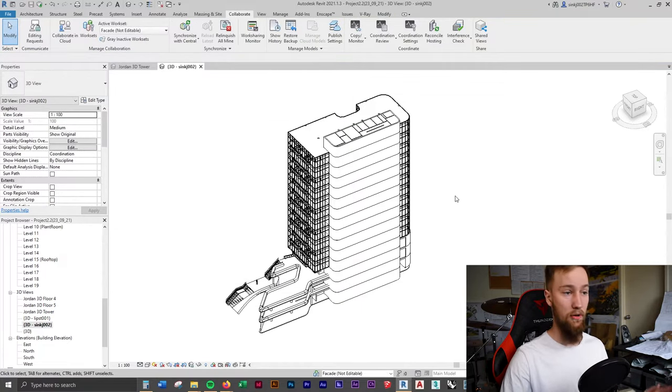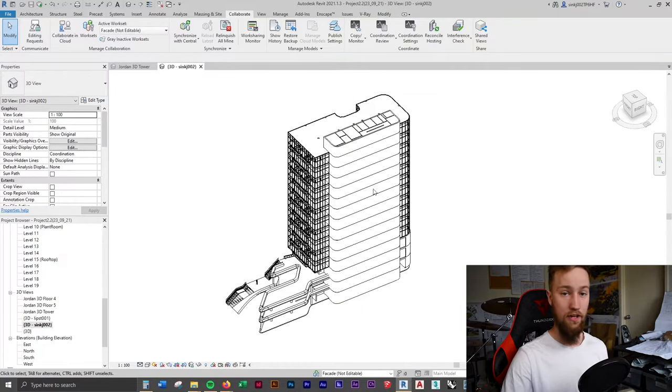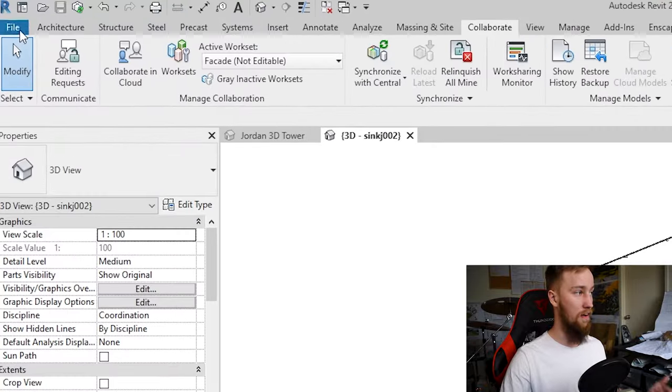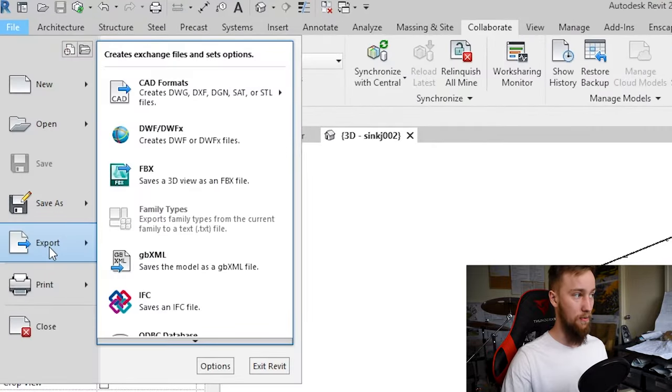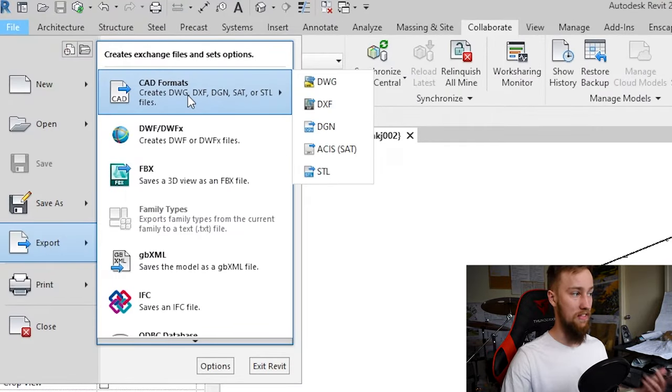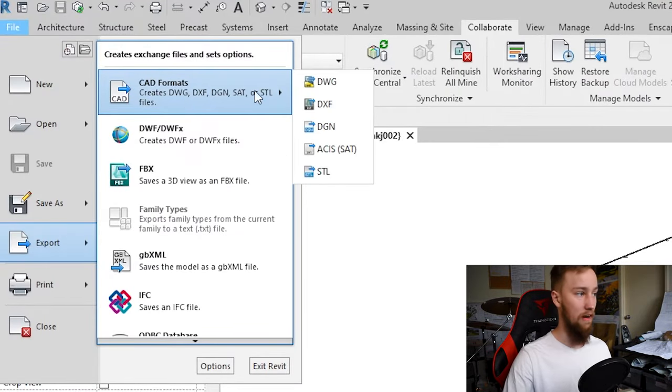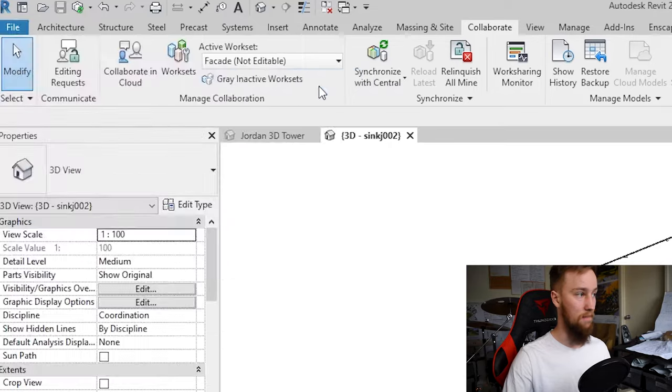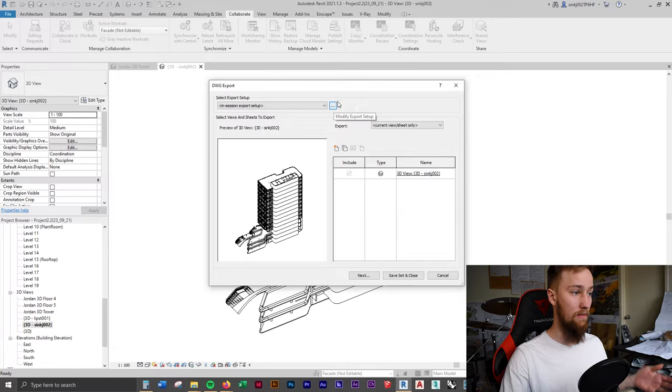Now once you've got your model ready in a 3D view, go to file export and save this out as a CAD format. I'm going to do a DWG. There's one setting we need to change before we export this out as a DWG.